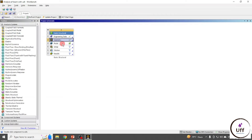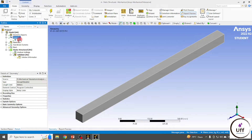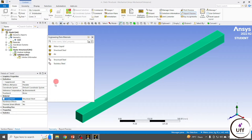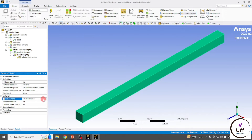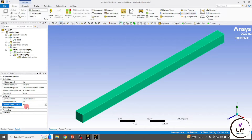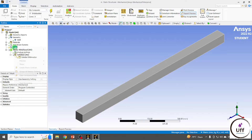Go to the Model — you can see the geometry. Now assign the material. By default it is Structural Steel, and I'm going with Structural Steel. There are no nonlinear effects and no thermal effects. Then in Mesh, directly generate the mesh.